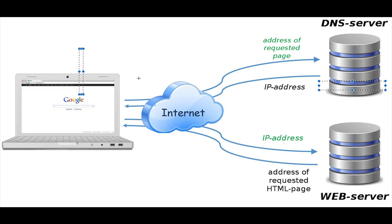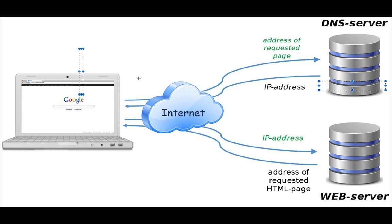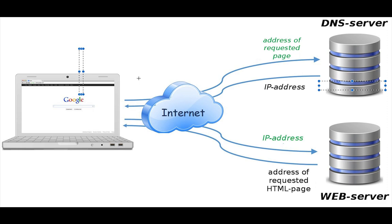The third phase is establishing the connection. To establish a connection, the request from your computer travels through various routers and network infrastructure until it reaches the Google web server. The server then receives the request and establishes a connection with your computer using TCP/IP. TCP stands for Transmission Control Protocol while IP means Internet Protocol.